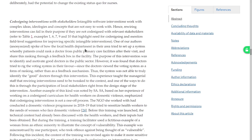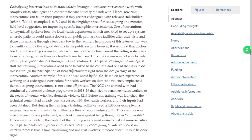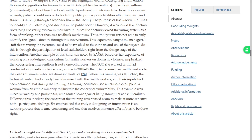Rewiring interventions can fail in their purpose if they are not co-designed with relevant stakeholders. One of the authors spoke of how a local health department tried to set up a system where patients could rank a doctor. However, it was found that doctors tried to rig the system. The system was not able to truly identify good doctors — this taught that rewiring interventions need to be tweaked to context, and one way was through participation of local stakeholders. Essay based on their experience: co-designing interventions is not a one-off. During training, a facilitator used a woman from an ethnic minority as an example of vulnerability; this was misconstrued and the community took offense. Following this instance, the training content was revised to be more sensitive.